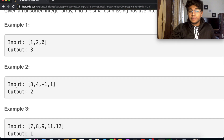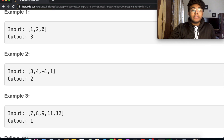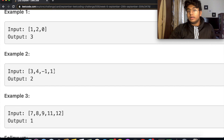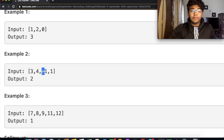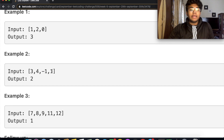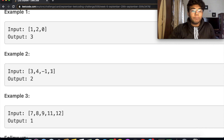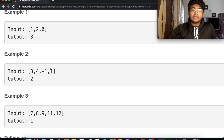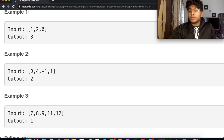Similarly, let's look at the next example: we have 3, 4, negative 1, and 1. We're always going to ignore numbers that are 0 or less than 0. So you can just think of it as we have the numbers 1, 3, and 4. In this case we have 1 but we do not have the number 2, so we're going to end up outputting the number 2.